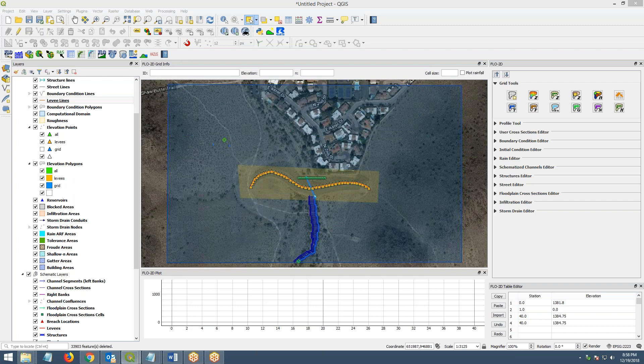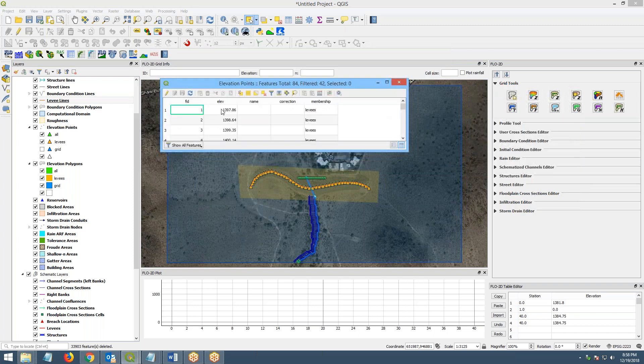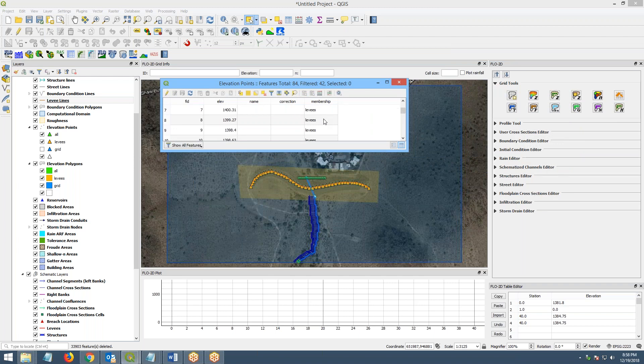This is the elevation points. This is the information that you need for elevation points. So you have an elevation value. You could have a correction. And again, it's additive and a levy membership. That's important.